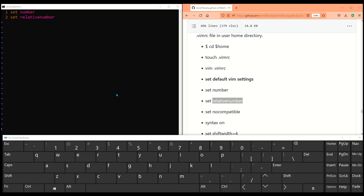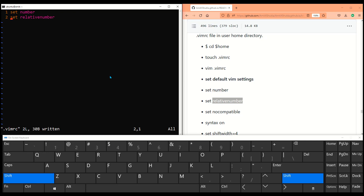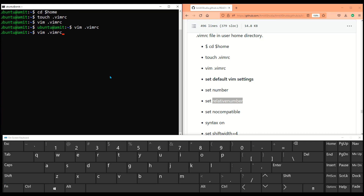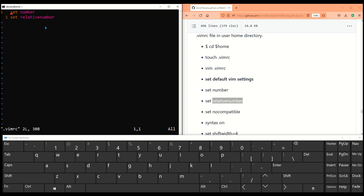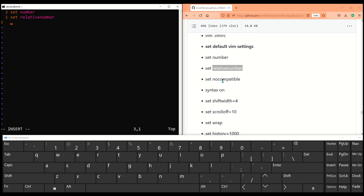Let me add a couple of lines so you can see what relative number does. For example, you are at line number one — that's the current line — and if you want to go down you need to go one more line. See, the current line number is three but to go up and change something you have to go two lines up. It's very meaningful when you're using counts to move up or down in your VIM editor.